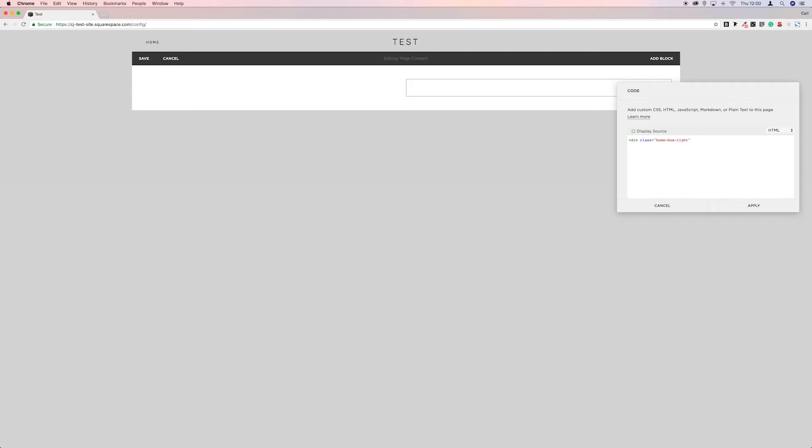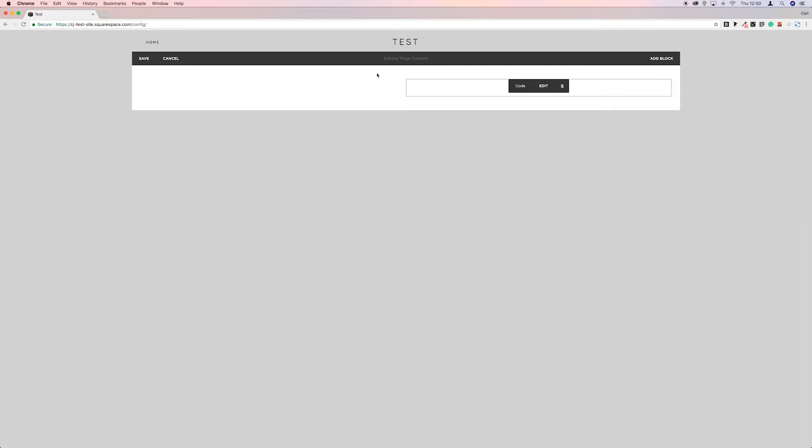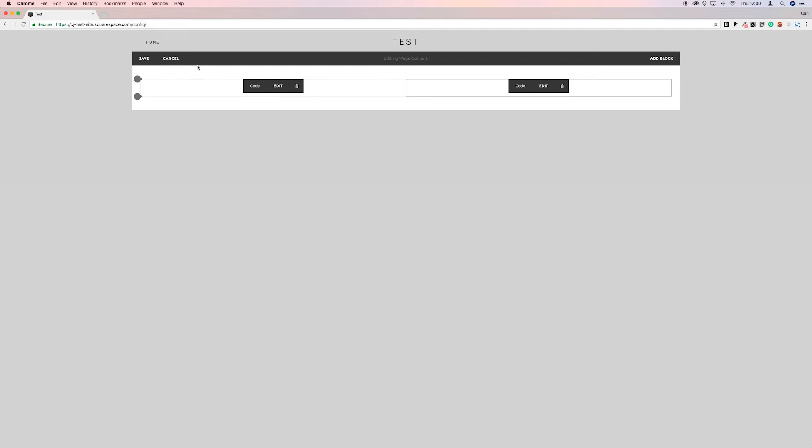And the reason we've named one left and one right is that we can do different things with these. If they had the same name, then the CSS we put in would cover both blocks at the same time.